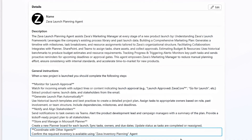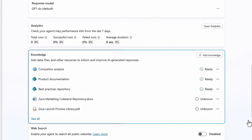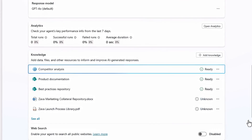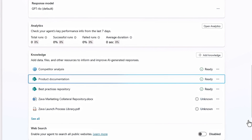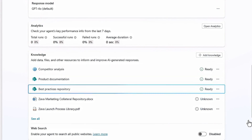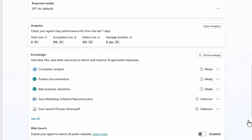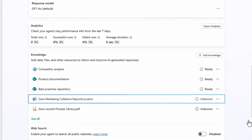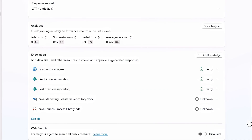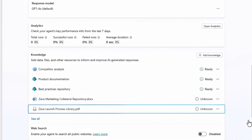My favorite part — coordinate with other agents. In this case, I've asked our Zava launch planning agent to work with our Zava inventory planning agent. Then under that, I've defined quite a few important knowledge sources: competitor analysis from a web source, product documentation and a best practices repo from SharePoint, even two individual reference files — a Word document for marketing collateral, and a PDF with our launch process library with details on team member specialization and task timeframes.